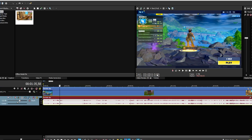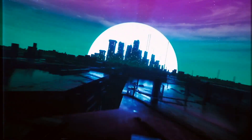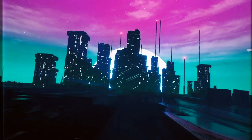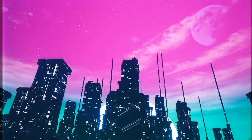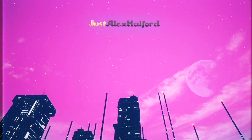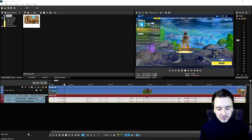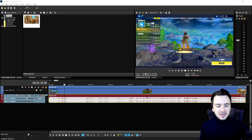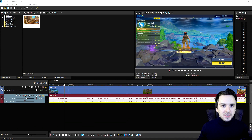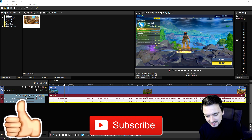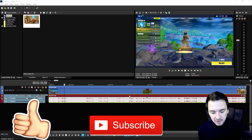Right now we are in Vegas Pro 16. If you're new around here, make sure to click subscribe down below and smash the like button. Let's get started.